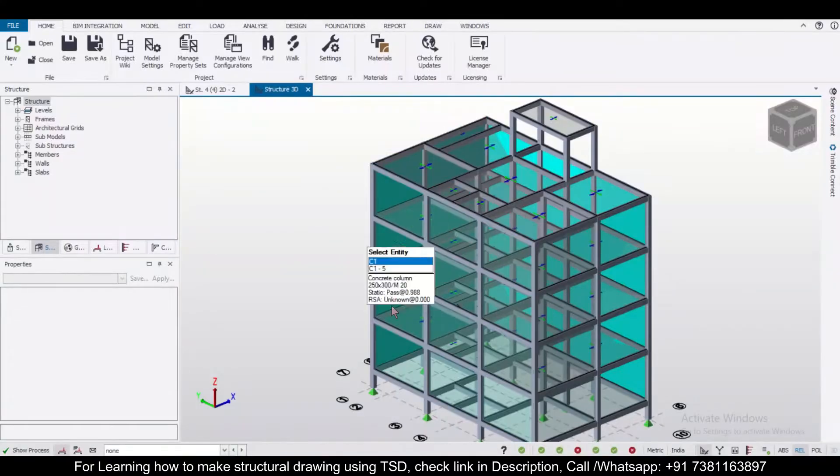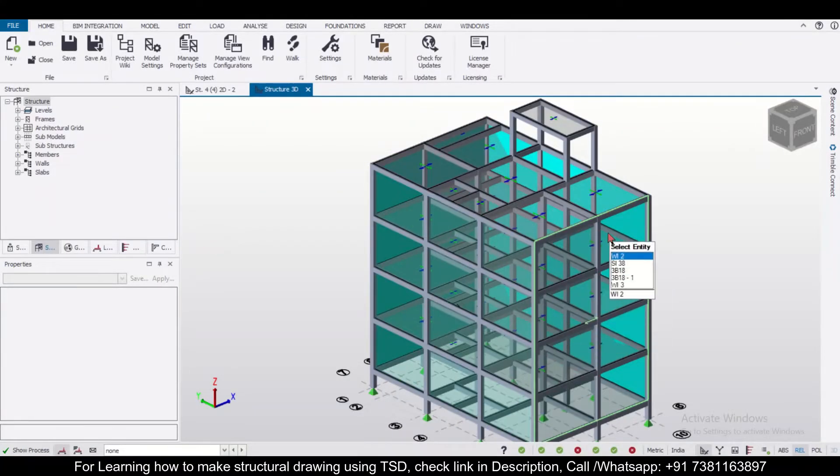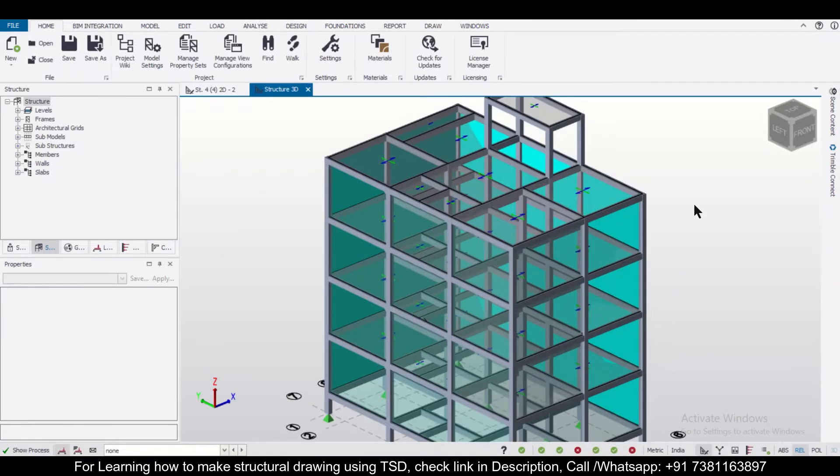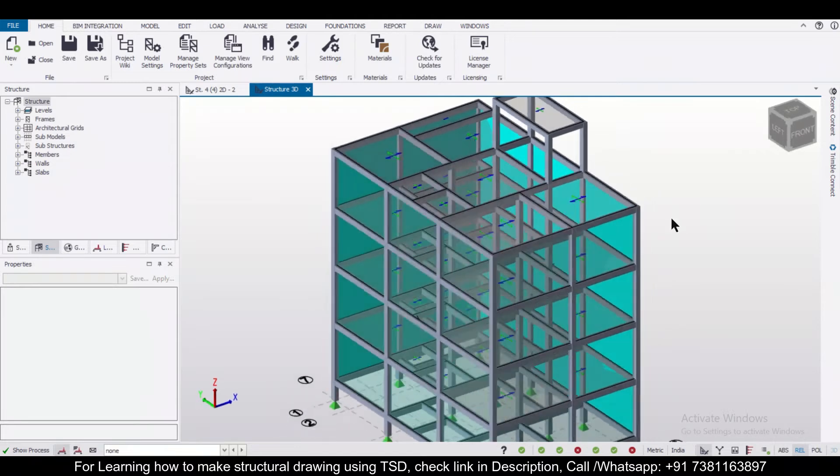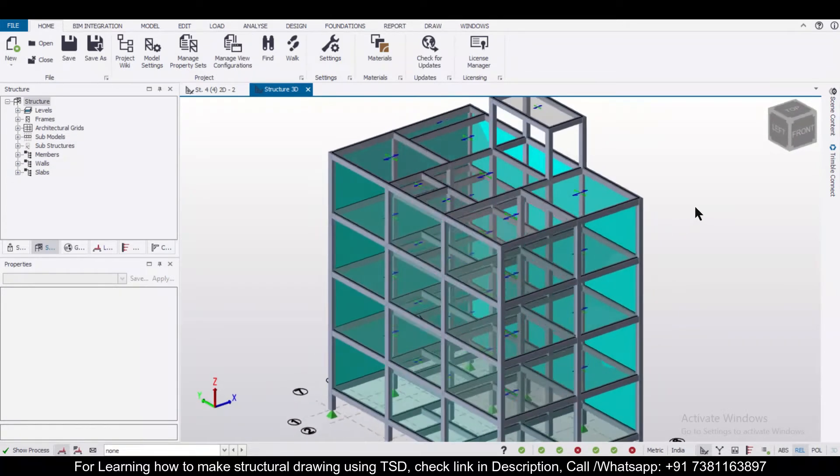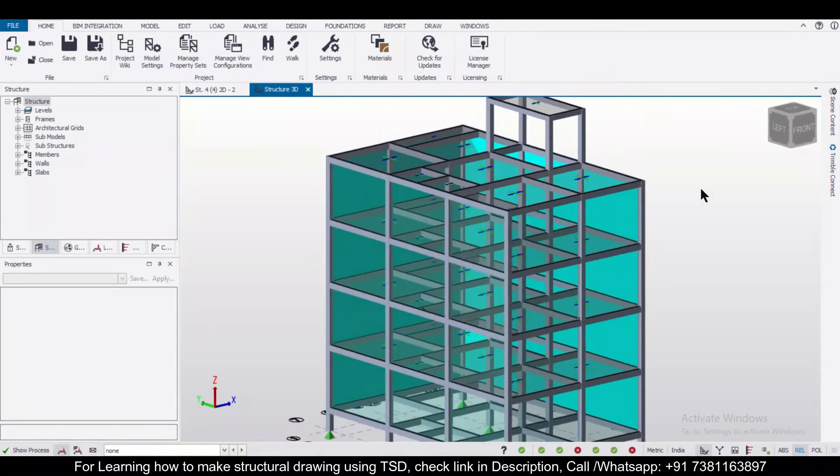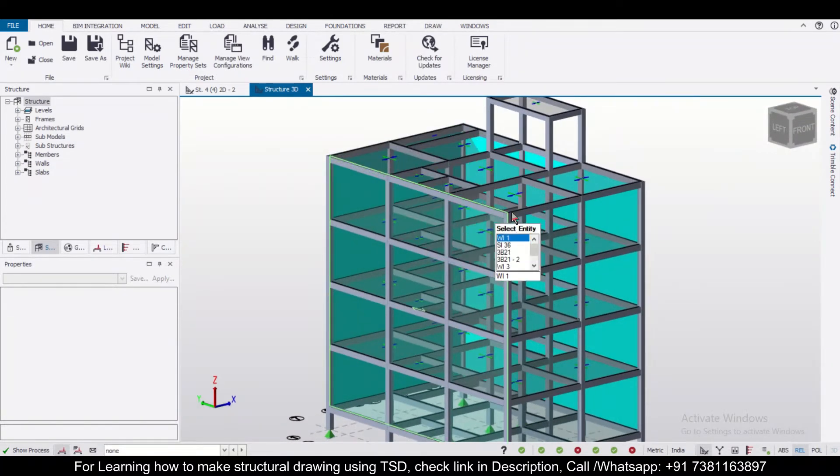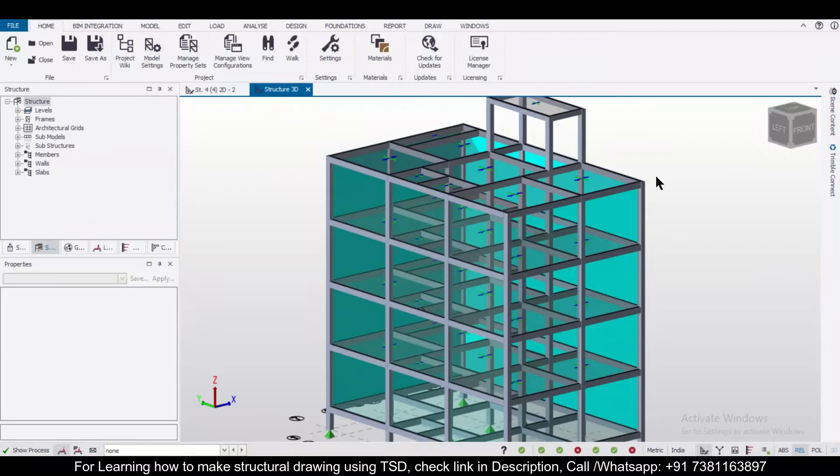So this building is fully analyzed and designed in Tecla Structural Designer. Suppose I want to view the beam column plan or the general arrangement drawing of a particular level without opening in any CAD software. So how can I do that? We'll see.